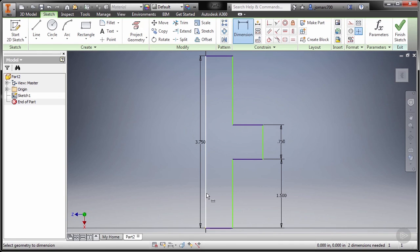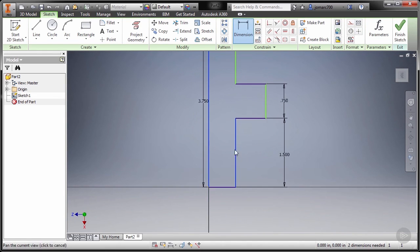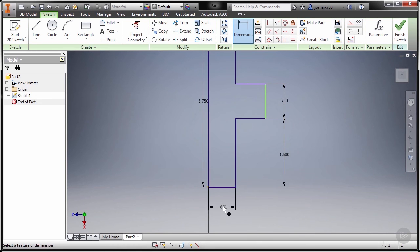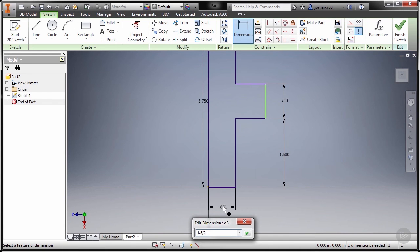So we have three remaining entities to fully constrain. I'm going to press letter D, selecting this key, selecting this line and this line, panning. Now the diameter is 1.5, so I'm going to key in 1.5 divided by 2 to create the radius, so pressing Enter.